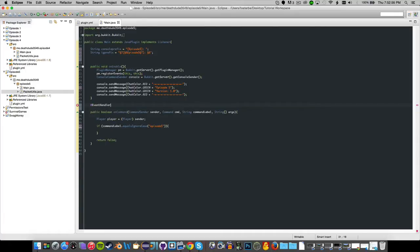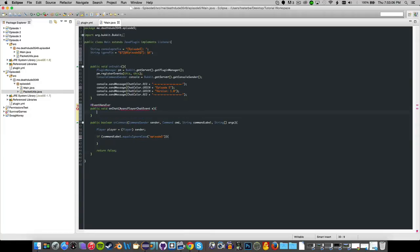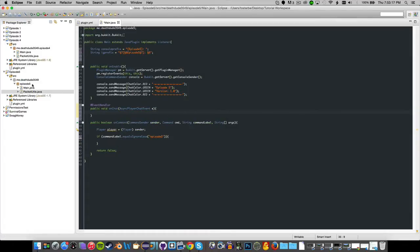We're going to use an event today, so we'll do @EventHandler, public void onChat, and it's going to be an AsyncPlayerChatEvent. Also, I realized you don't have to import CraftBukkit 1.8 if you're already importing Spigot 1.8, because it has the same libraries and it'll duplicate if you do it that way.